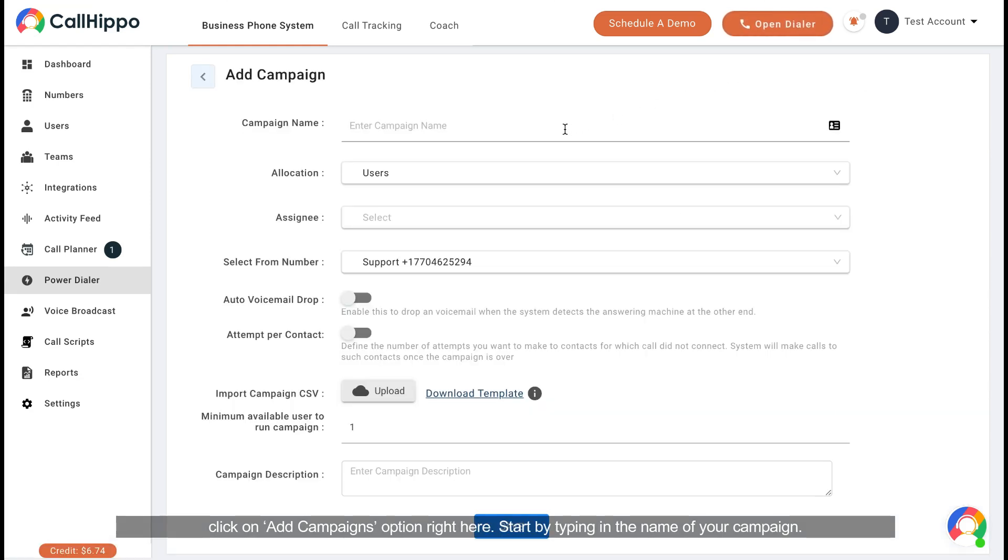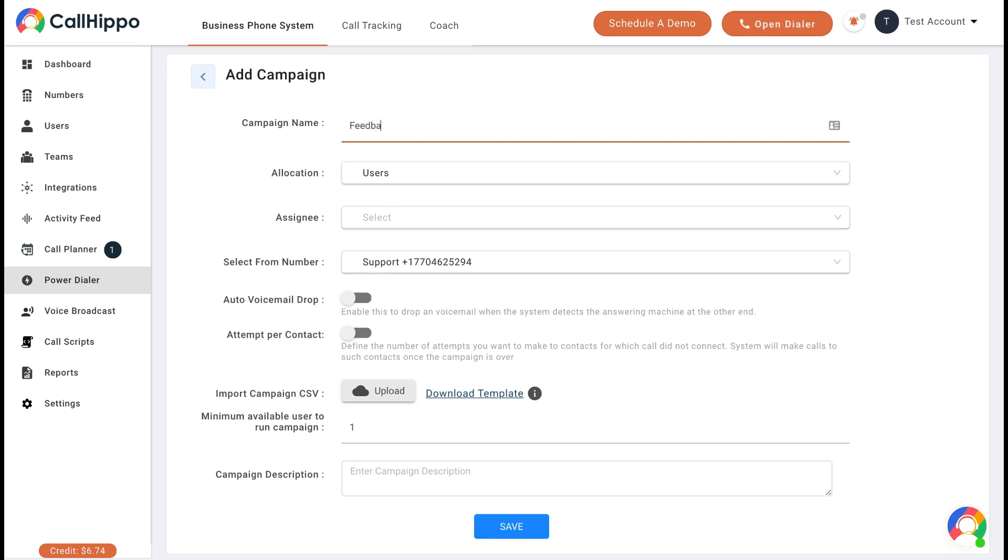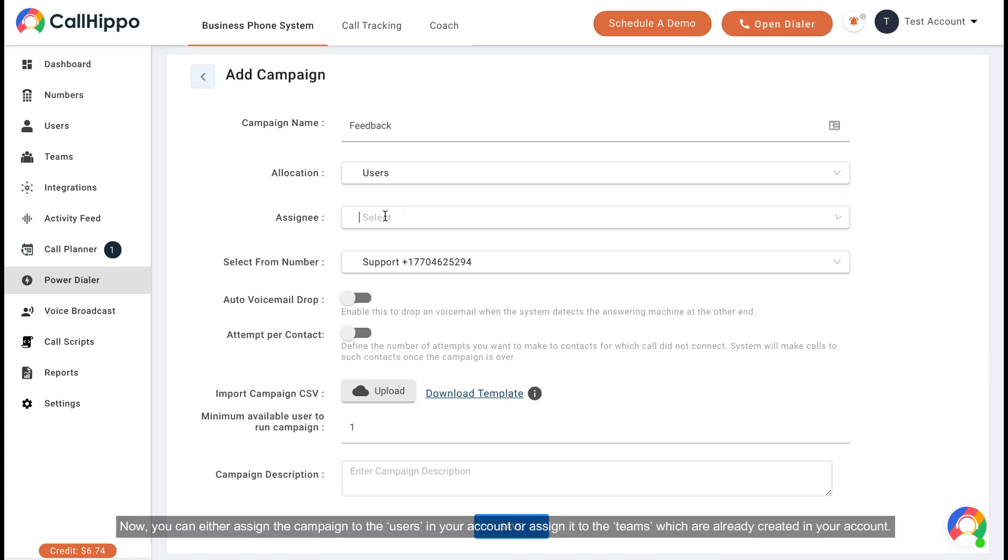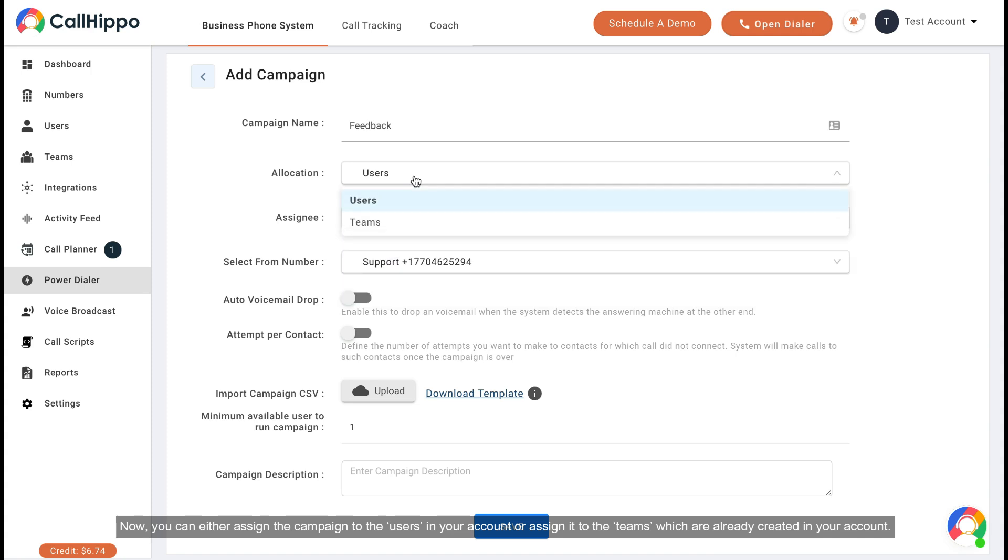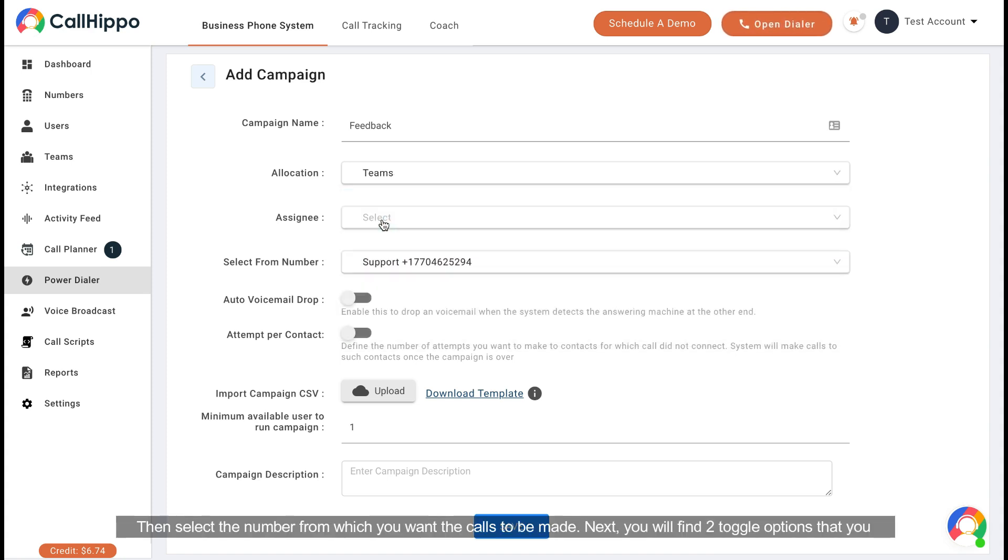Start by typing in the name of your campaign. Now you can either assign the campaign to the users in your account or assign it to the teams which are already created in your account. Then select the numbers from which you want the calls to be made.